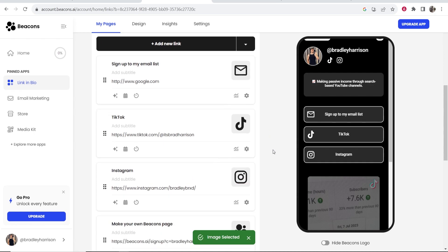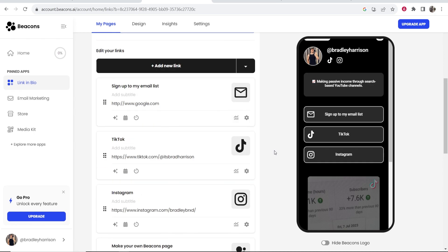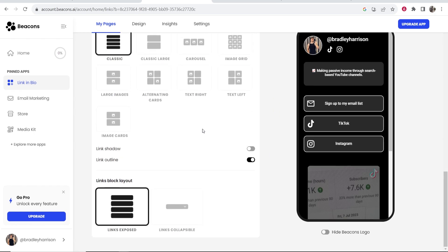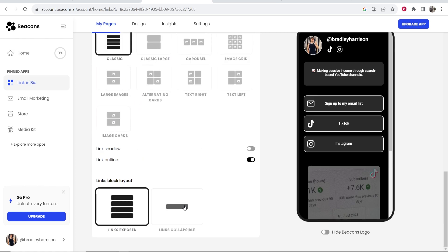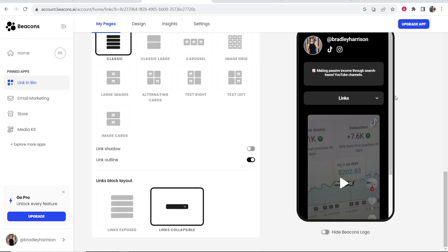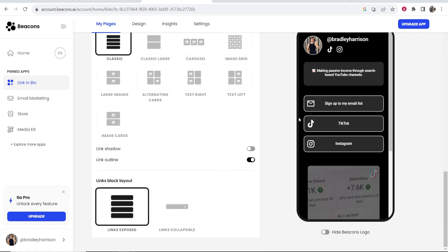Okay so there we go we're now building out a page. If you go to link layout you can kind of choose whichever one you want. You can also make it so it's collapsible as well but I wouldn't recommend that if you've just got links. I'd just keep your links visible.